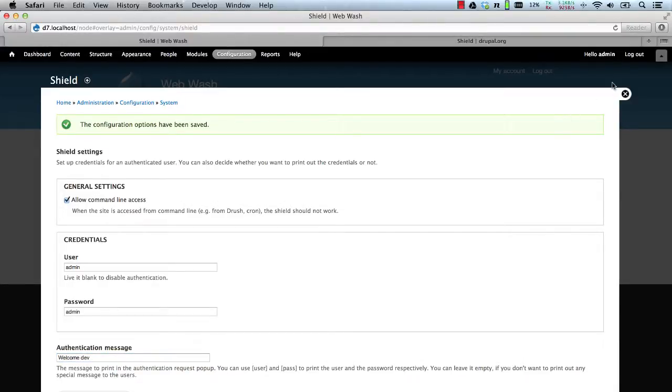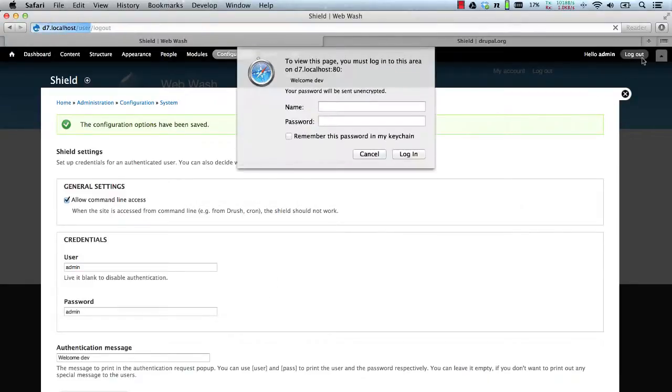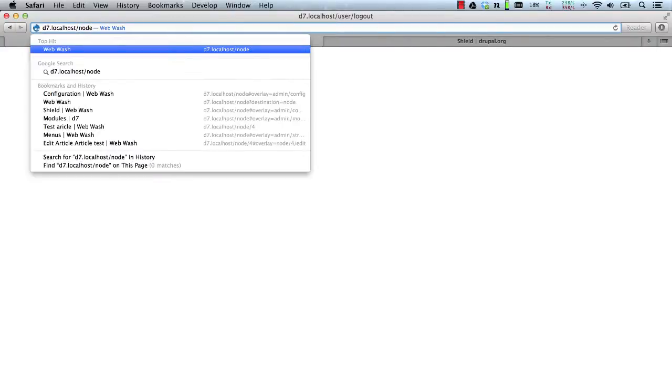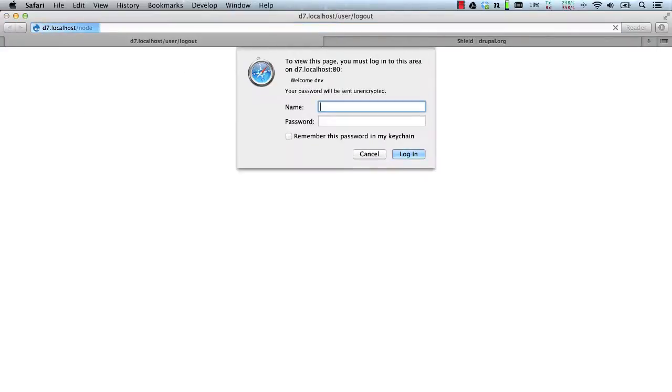Now if we log out, we should see a message which says welcome dev. So let's just log out and there you go. It's a message called welcome dev. Let's act as if we stumbled across the website and all we need to do is log back in.